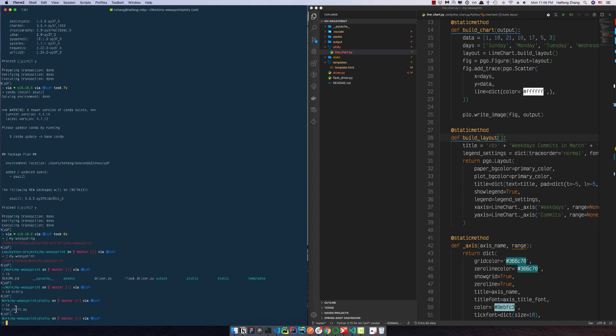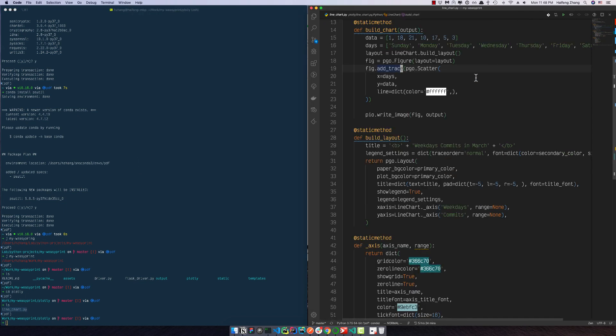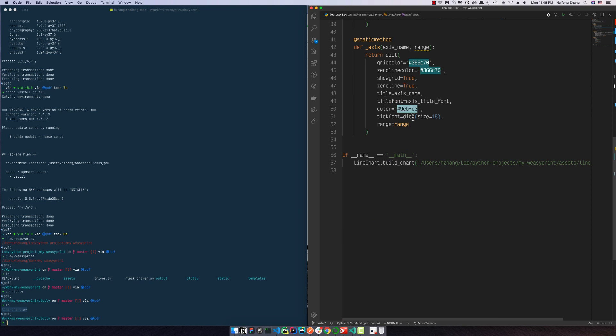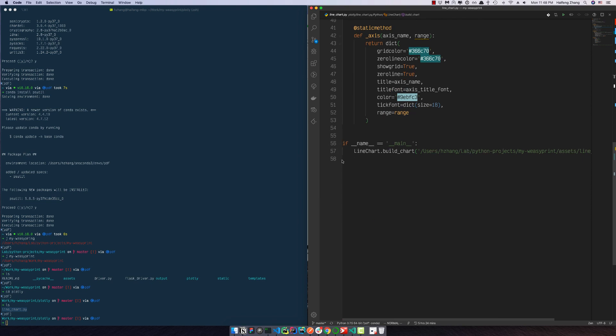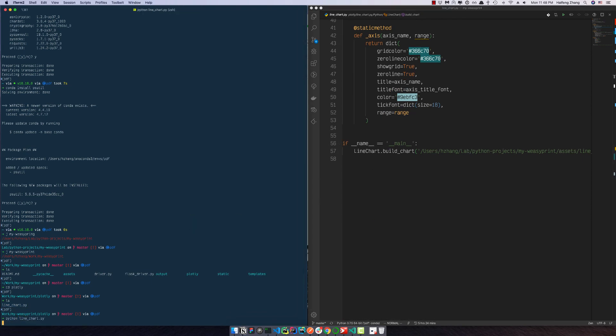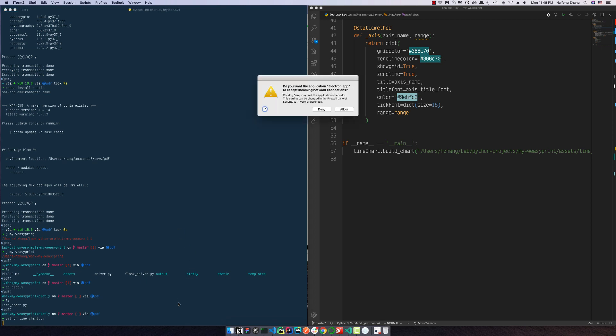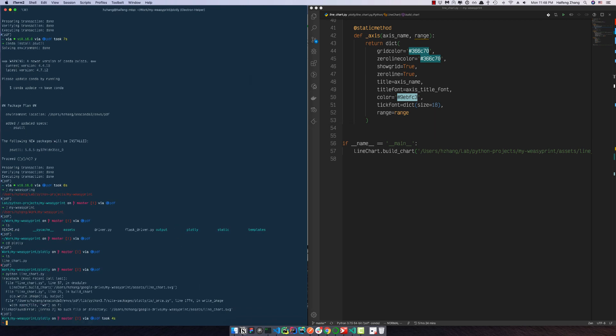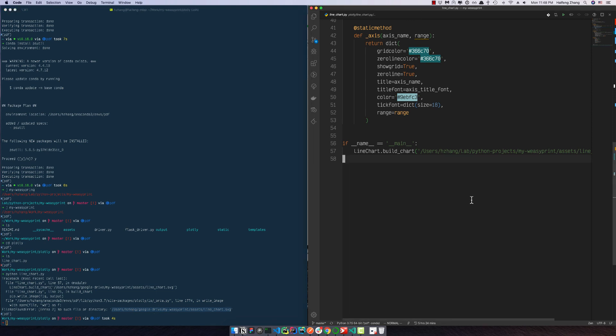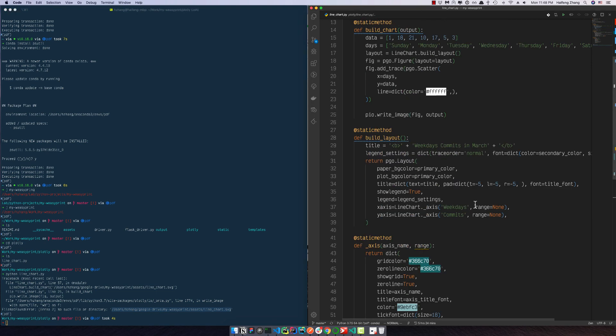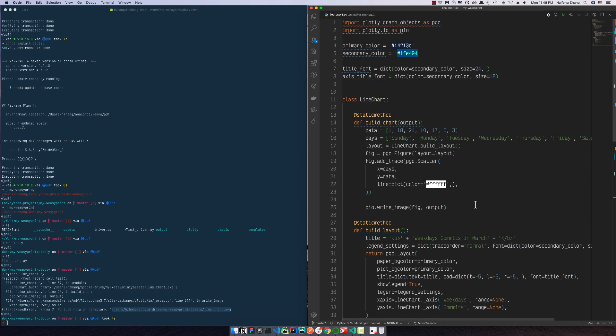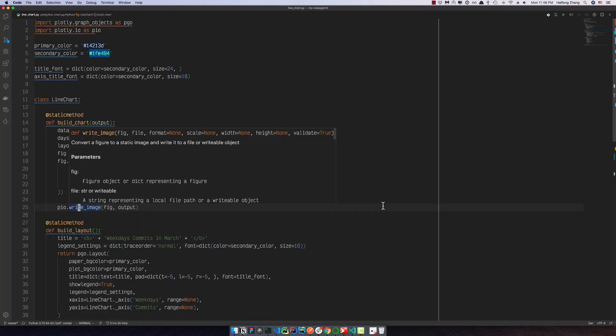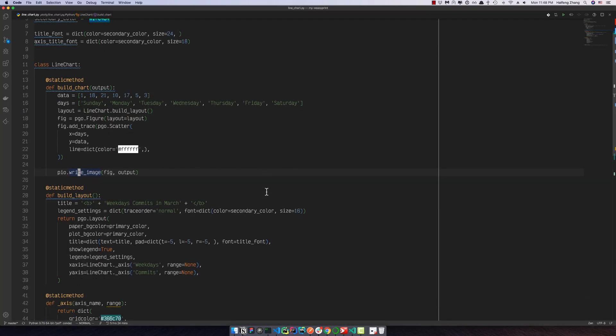So you can see here it uses ORCA to generate the chart. It is not here, let me check. No such file, I need to change the directory.